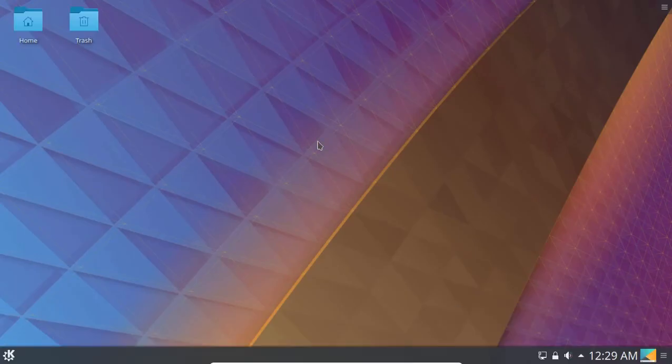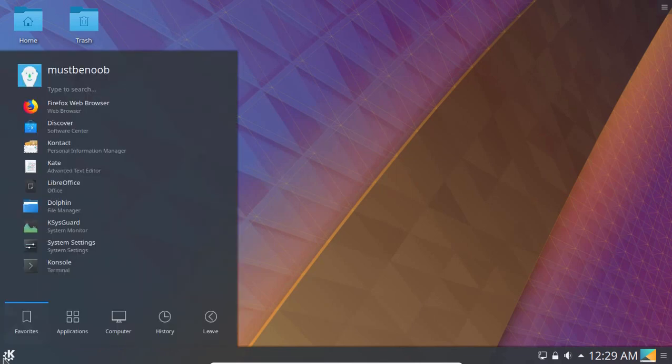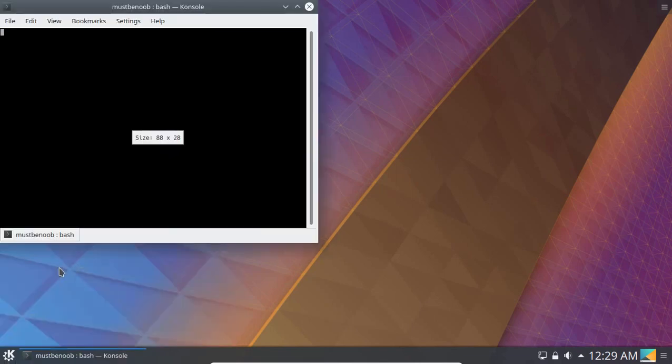And now we have KDE Plasma on our Ubuntu desktop. Let's open console and type command screenfetch.